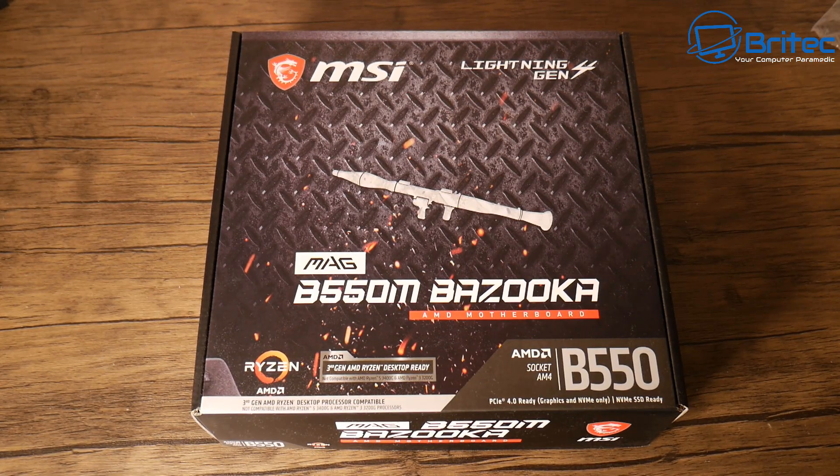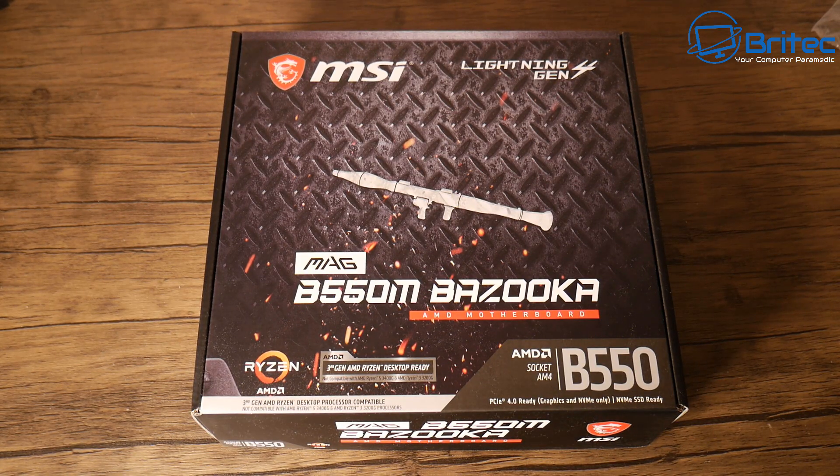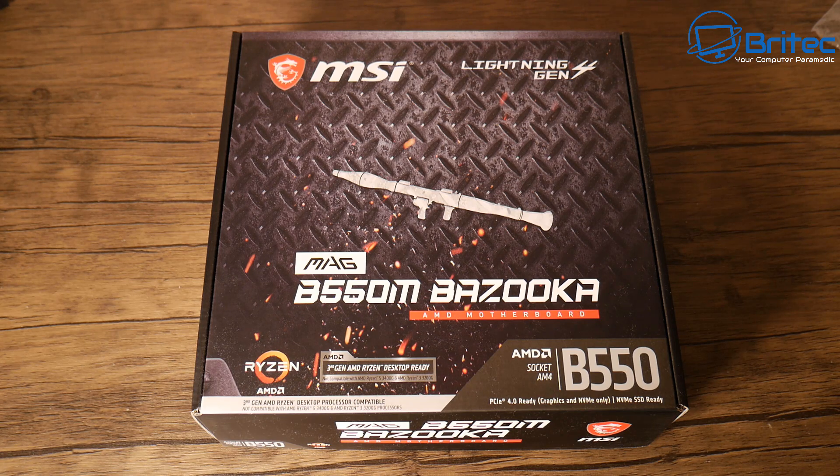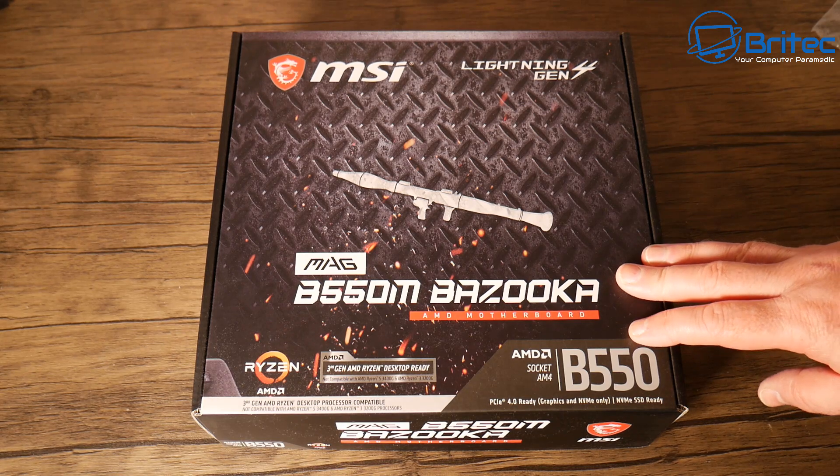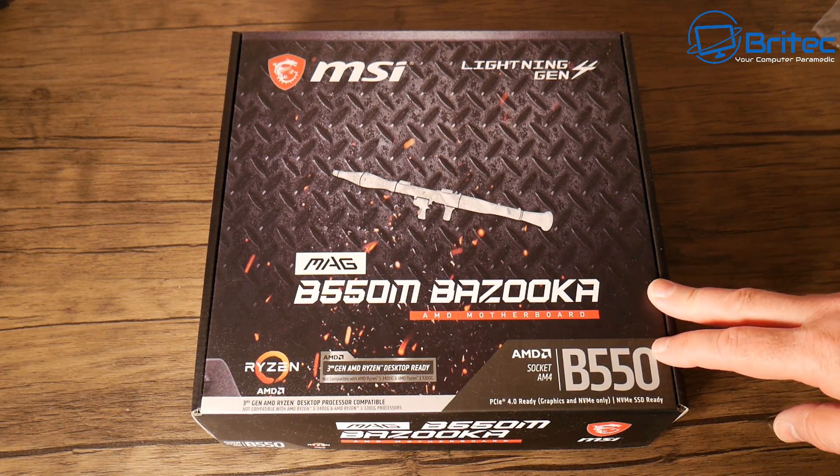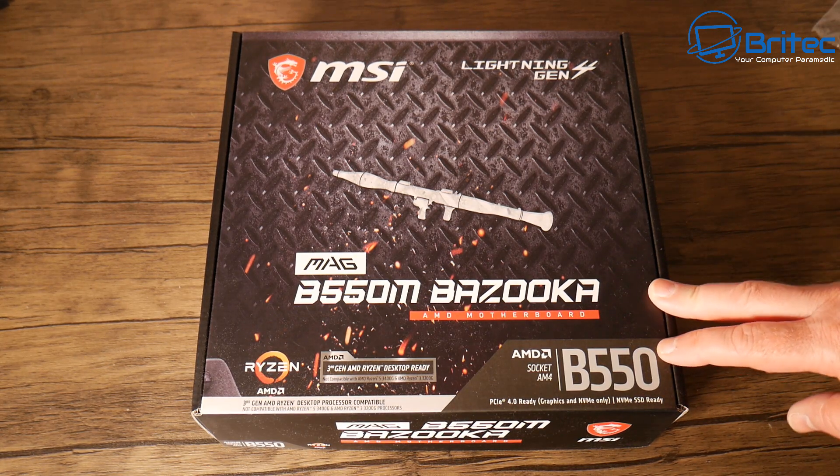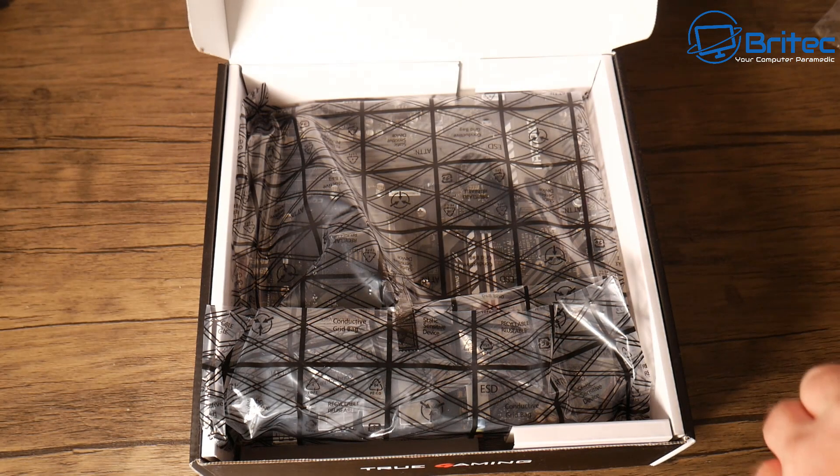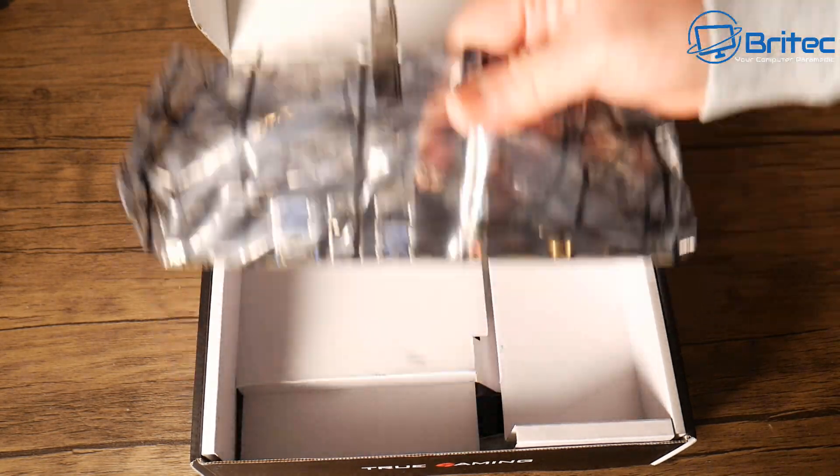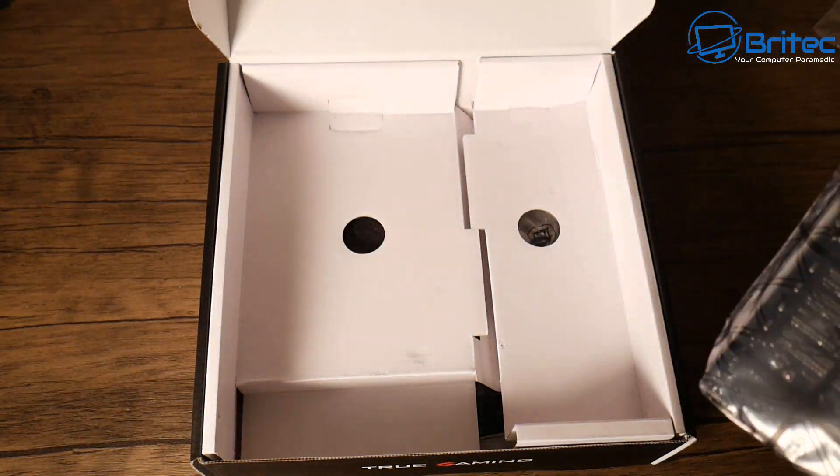Today we're taking a look at how to flash your BIOS without a CPU, RAM, or even a graphics card. We're going to flash the BIOS on this MSI MAG B550M Bazooka motherboard. You can do this for any motherboard as long as it supports the flash BIOS button.